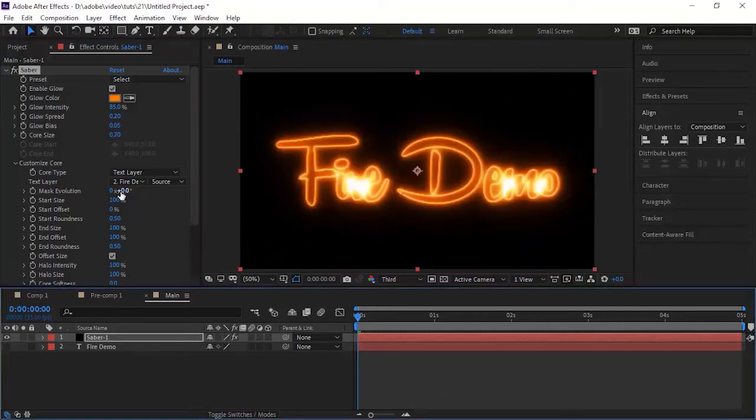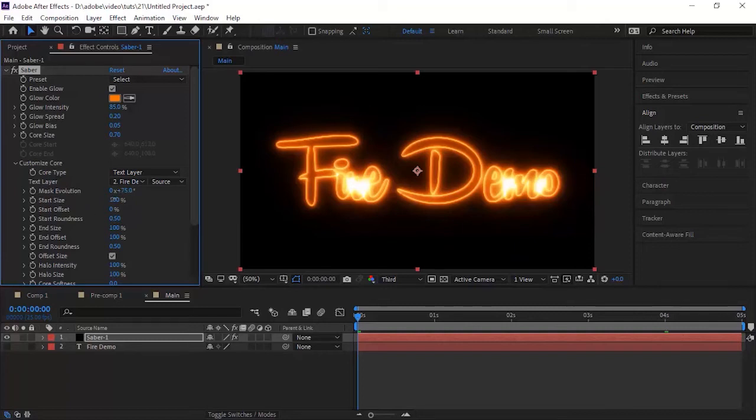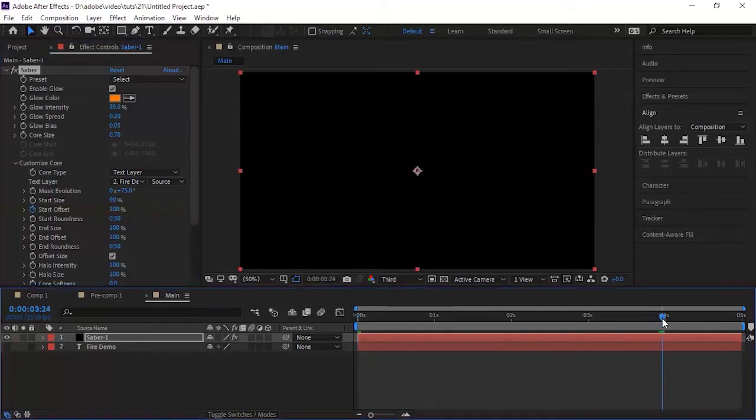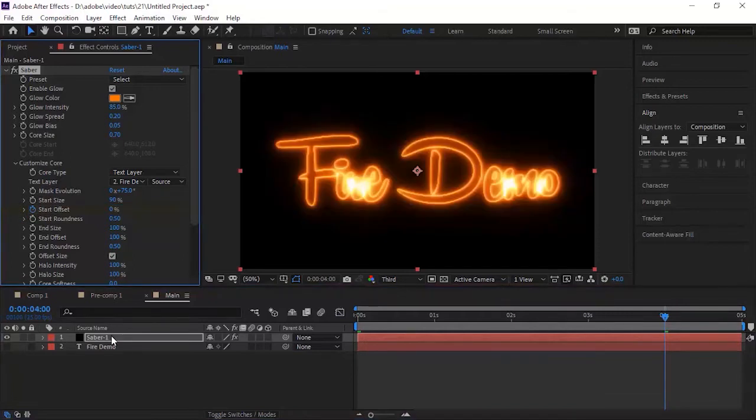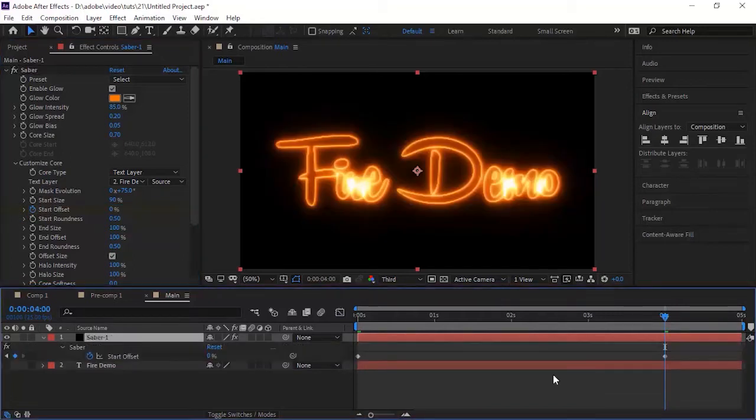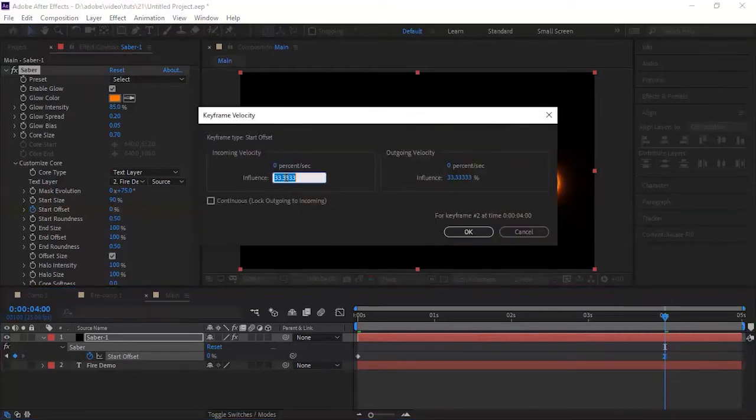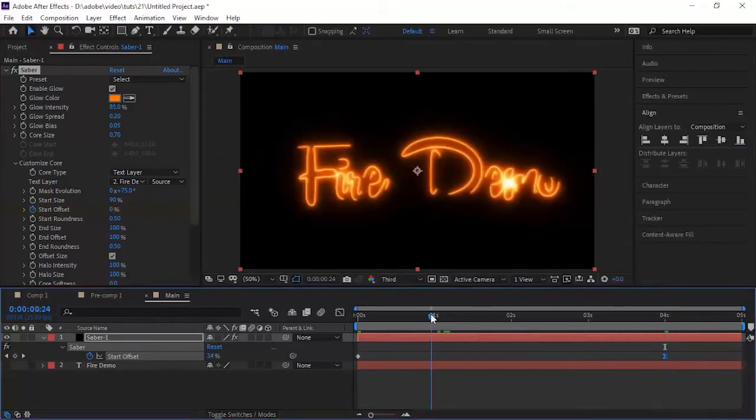Now go to Mask Evolution. Change it to 75 degrees. Change Start Size to 90%. Now move the timeline to 0 seconds. Click the Stopwatch next to Start Offset and change its value to 100. Now move the timeline to 4 seconds. Change its value to 0. Press F9 for easy ease.